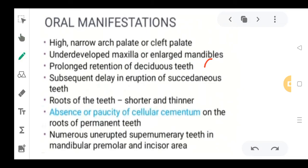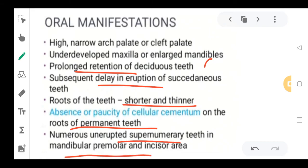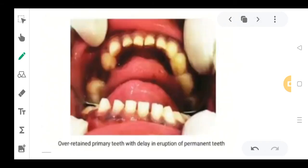Both things are happening here: the existing deciduous dentition falls out late, and there is also a delay in eruption of the permanent teeth. The roots of the teeth are usually shorter and thinner in such patients. Absence or paucity of cellular cementum on the roots of the permanent teeth can be seen, making the teeth very weak. Numerous unerupted supernumerary teeth can be seen in the mandibular premolar or incisal area, and over-retained deciduous teeth are visible due to delayed eruption of the permanent teeth.